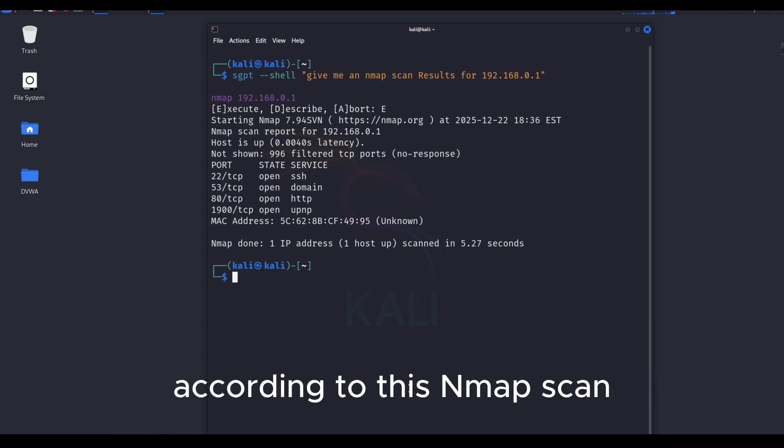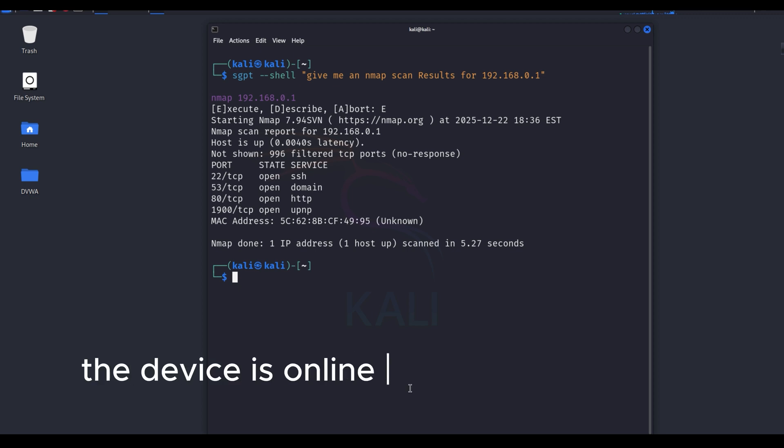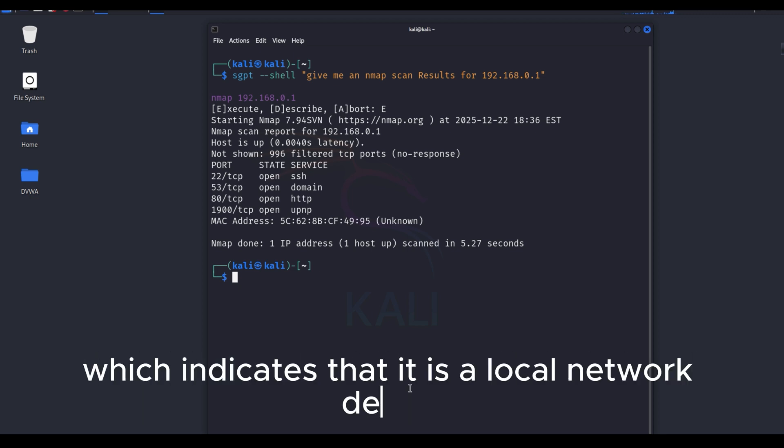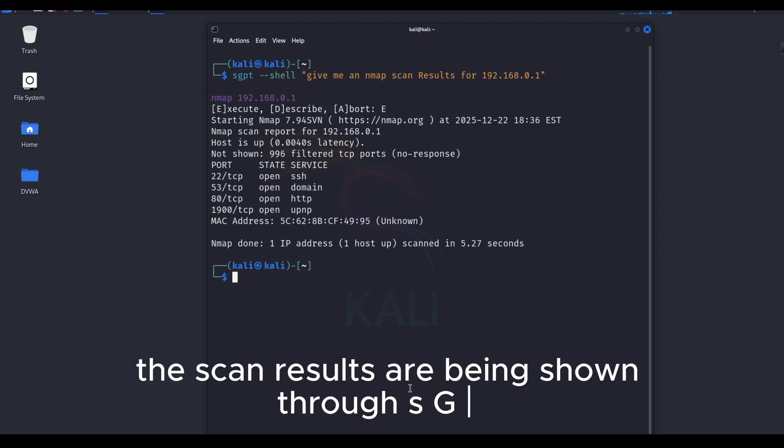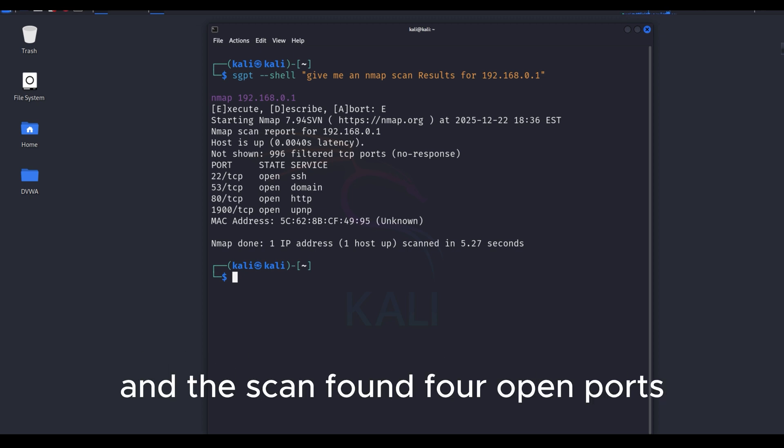According to this nmap scan, the device is online and responding very quickly, which indicates that it is a local network device. The scan results are being shown through SGPT, and the scan found four open ports.